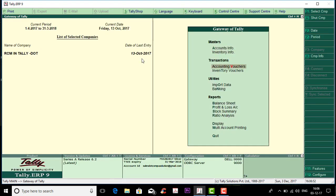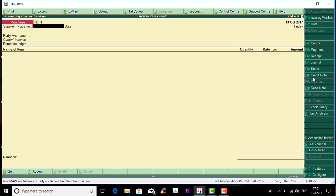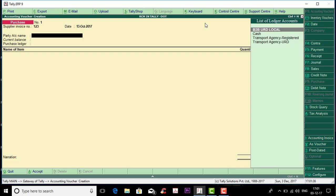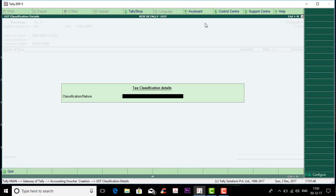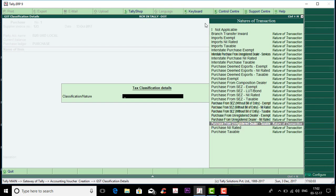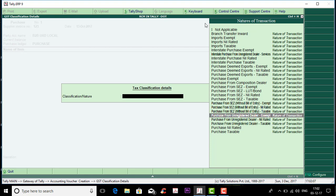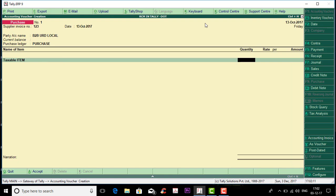Now we will go to the URD. You can choose F9 — click on F9. The first time you will get an invoice. You can add the date as 13 October, choose the invoice register and enter the date. The next option is the party account name. You can choose the B2B URD local and unregistered ledger. The next option is to choose the purchase ledger and then taxable item. You can choose the quantity and the tax credit.